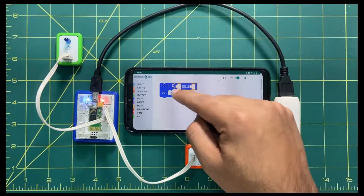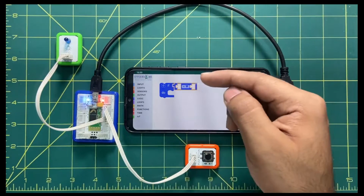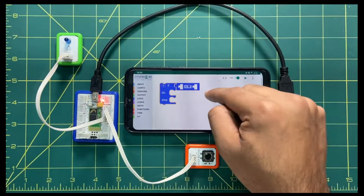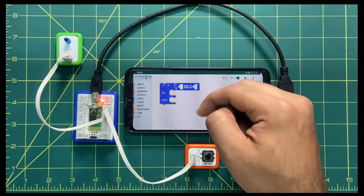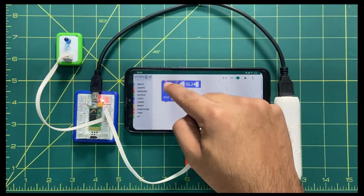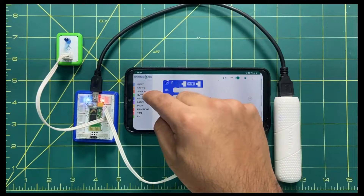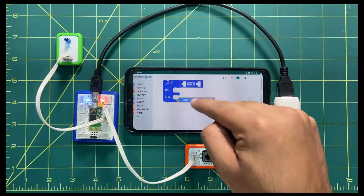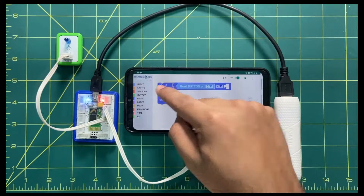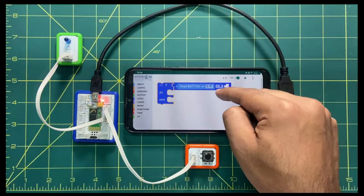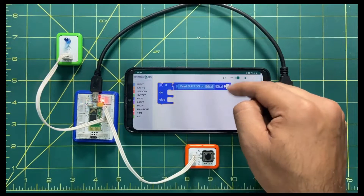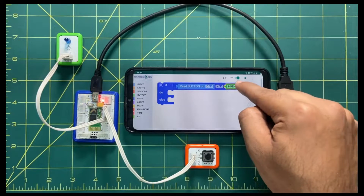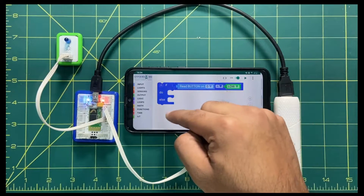The 'if' statement will be used for the ON condition, and 'else' will be used for the OFF condition. In the first block, set the push button — go to Input and use 'read button' to read the value coming from the button, which will be on or off. Make sure 'equals to' stays in between. Then go to Output and set it to High for the 'if' condition and High for the else — wait, I'll make the 'if' High first.